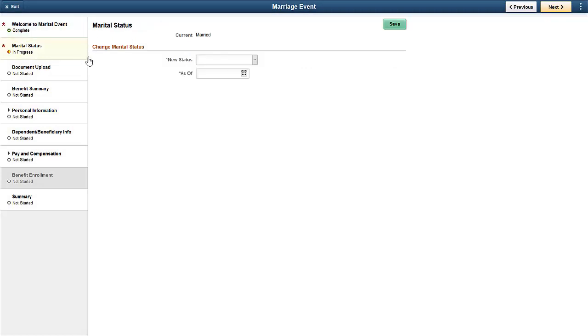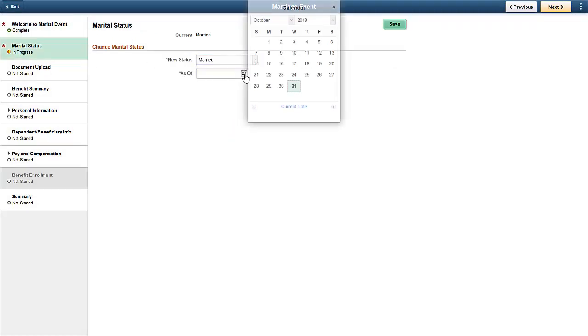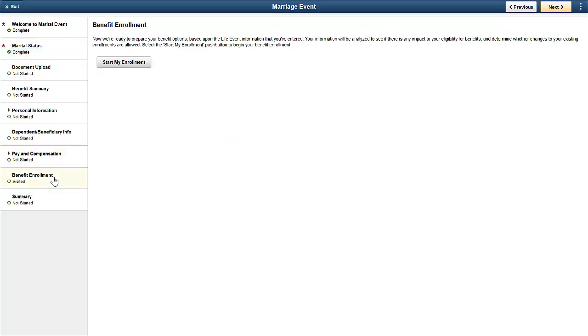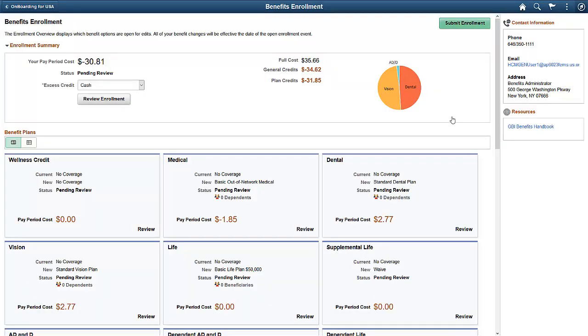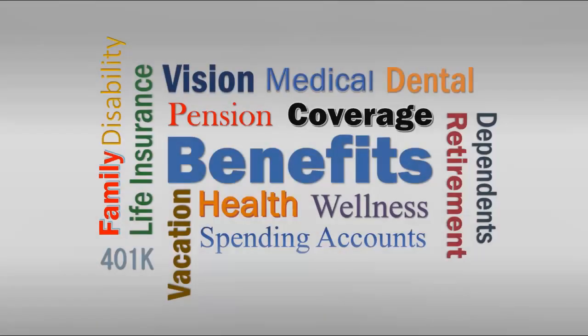Fluid Benefits Enrollment is not limited to Open Enrollment. You can also attach it to Fluid Life Events, providing a modern experience for family status changes. You can also use the Fluid Benefits Enrollment feature in the Onboarding Activity Guide for new employees, giving them the same modern experience during the new hire process. Fluid Benefits Enrollment provides a streamlined user interface that allows employees to update their benefits using an Activity Guide. You control not only the Activity Guide, but also instructional text and configuration of many features of the enrollment process. The enrollment process is unique to your benefit program setup and your organization's specific needs. For more information, go to peoplesoftinfo.com.